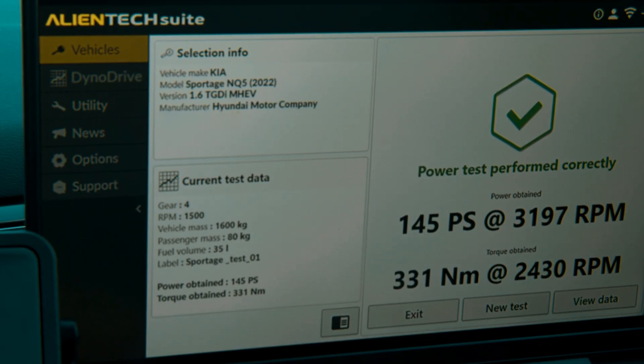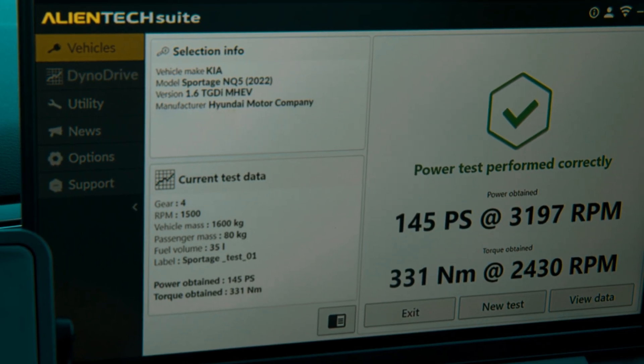Once you reach the rev-limiter, you will go into neutral or press the clutch, waiting for the vehicle to slow down. After a few seconds, the KEST3 will make a second acoustic signal and you will see the results about the calculated power and torque.